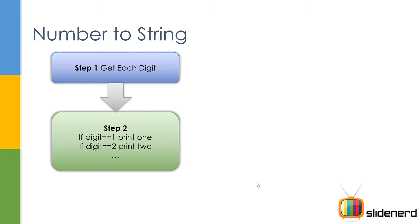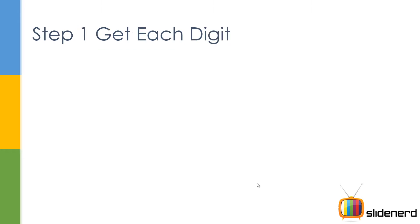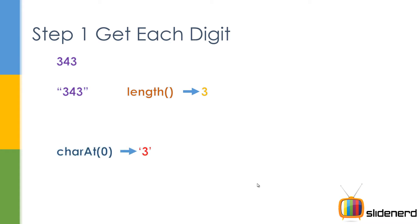So let's go ahead and see how we are going to use the string class methods to separate the digits. Now if you guys remember there are many ways of doing this. I'm going to talk about one of the ways. So if you talk about the number 343, convert that to a string, that is 343 with double quotes. And then you know the length is 3 and you can use the charAt method.